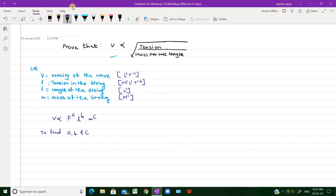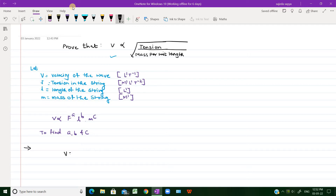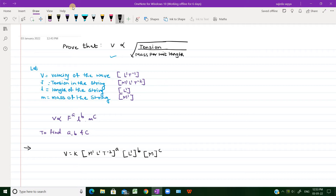To find A, B, and C, let us express this equation with a constant of proportionality — note that this constant factor cannot be found using dimensional analysis. So we write V equals K times F raised to A, L raised to B, M raised to C. Substituting dimensions: L¹T⁻¹ equals the dimensional equivalents on the right-hand side.